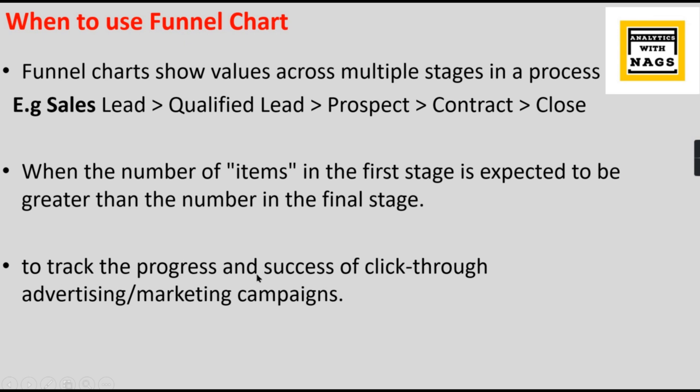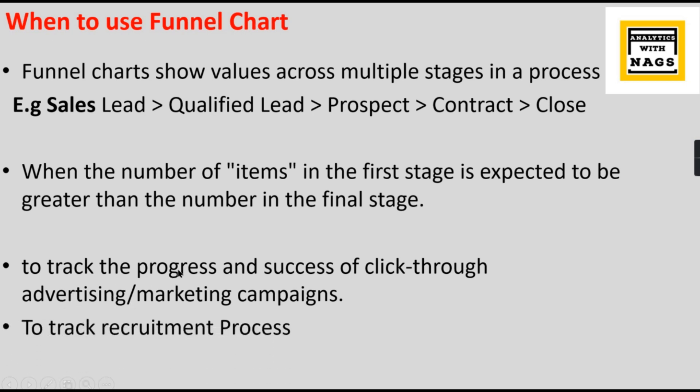It is also used to track the progress and success of click-through advertisements and marketing campaigns. These are the different applications where you can use it. When you go to a website, you're clicking on the marketing or ad website and how many people really buy that. Clicking is not making you a profit - only once they buy it then they become a profit. So this tracking of process can also be done using funnel charts.